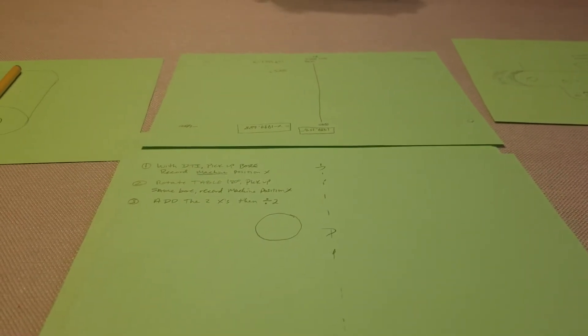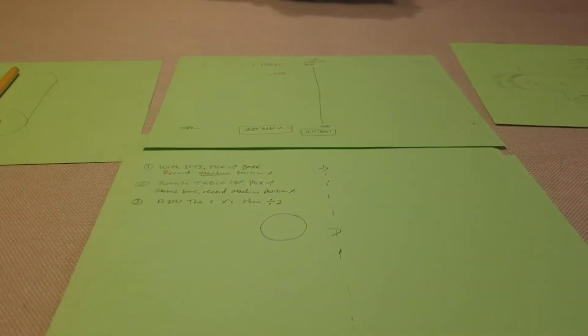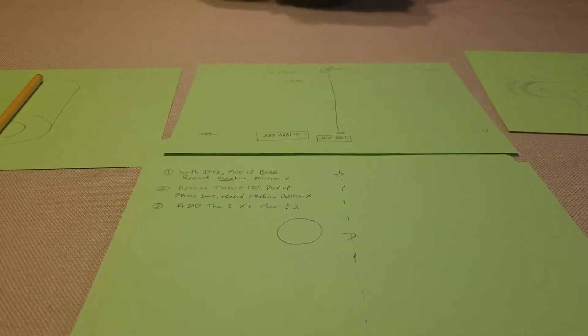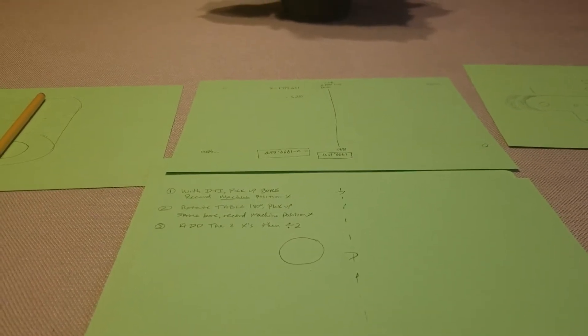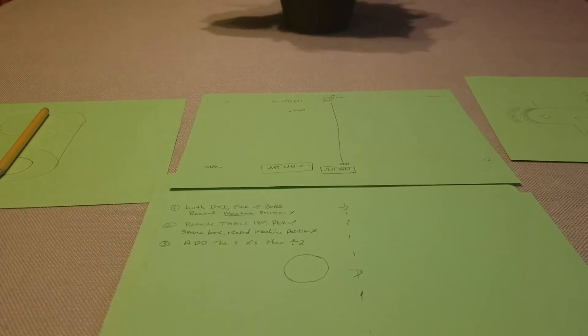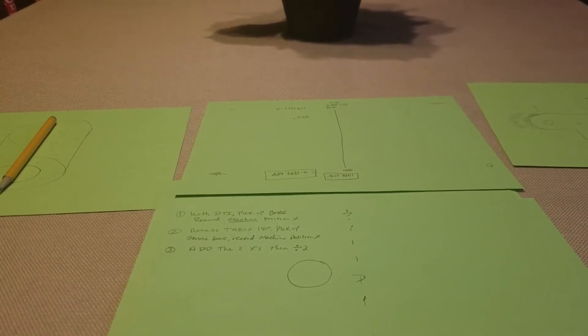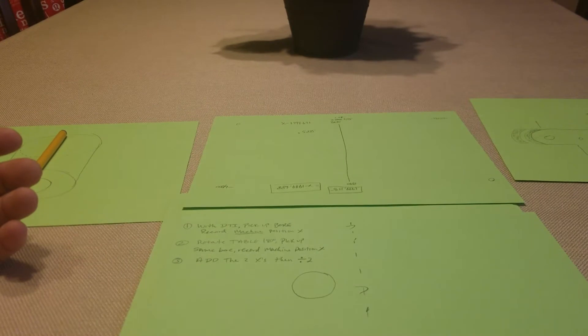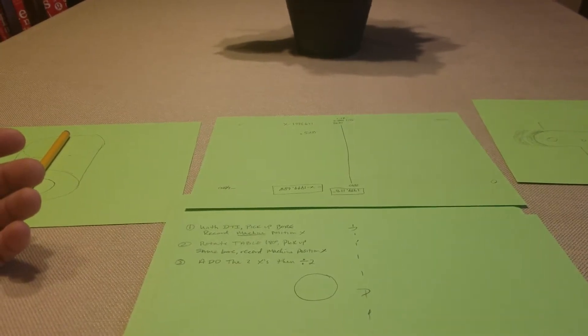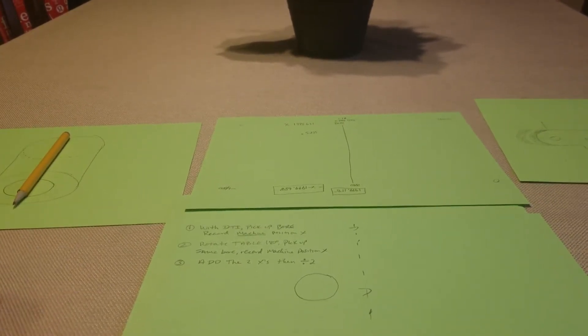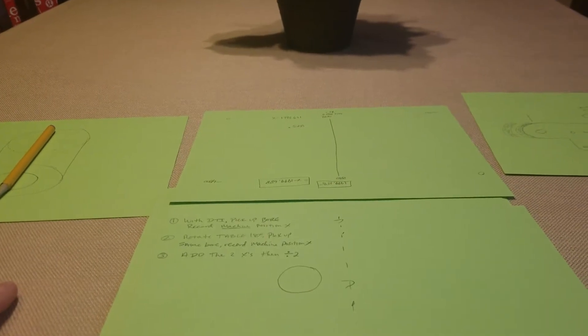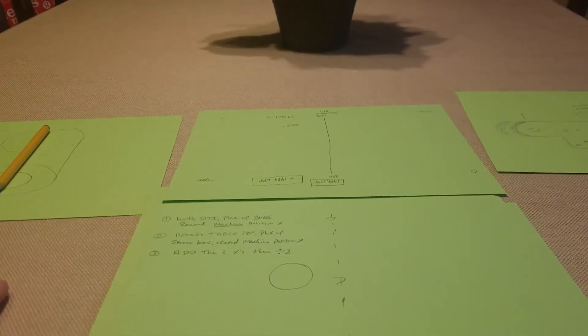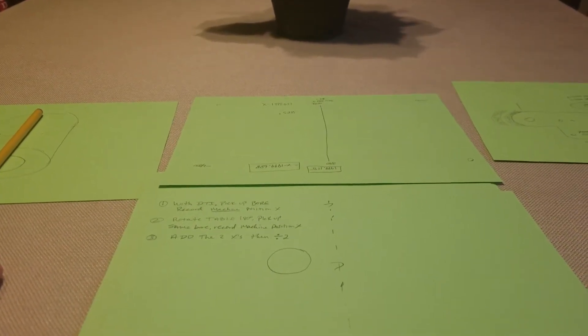Hey guys, on horizontal machining centers, when you're machining side one and have to go 180 degrees over to side two, it's very helpful to know what the center of the table is in X.